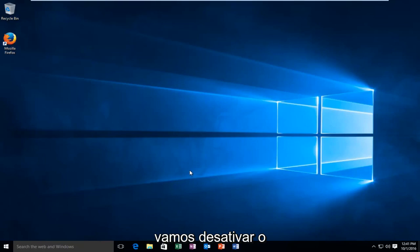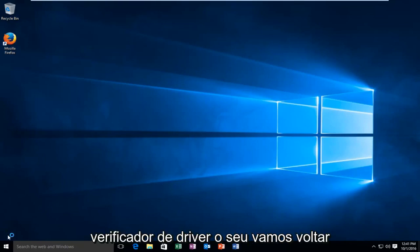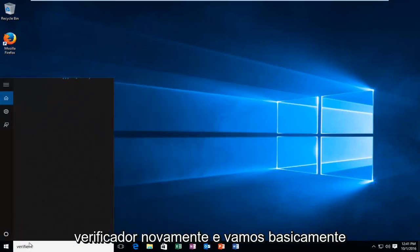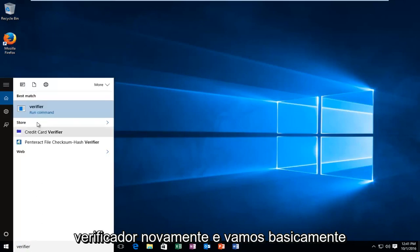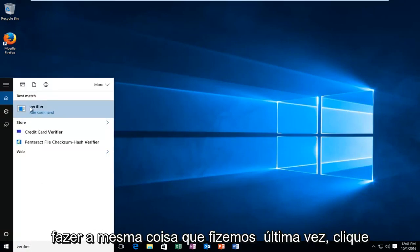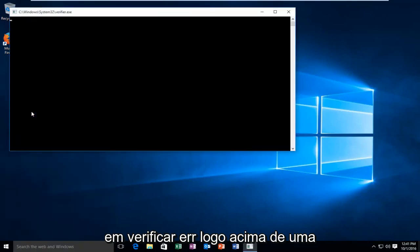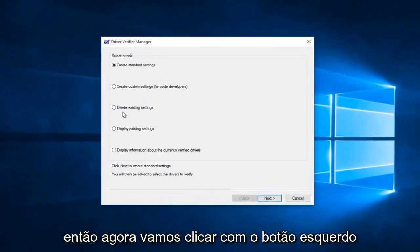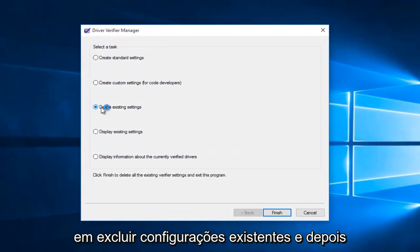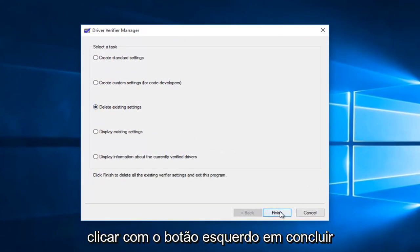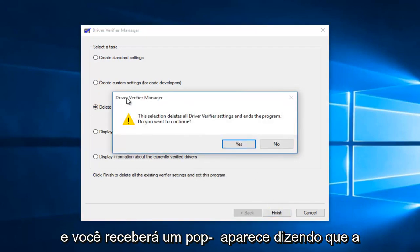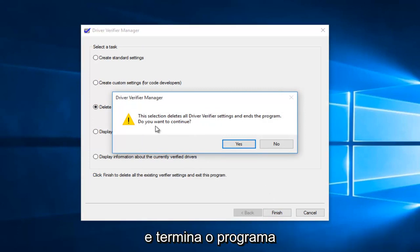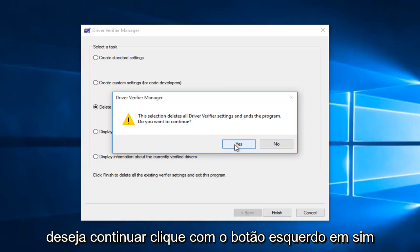Now, if we're going to go about disabling the driver verifier, here's what we're going to do. Go back to the start menu and type in "verifier" again. Then we're going to do the same thing we did before — click on verifier, then accept the user account control window by selecting yes. Now we're going to left-click on "Delete existing settings" and then left-click on finish. You'll see a pop-up saying the selection deletes all driver verifier settings and ends the program — do you want to continue?